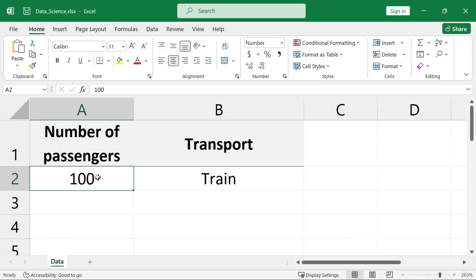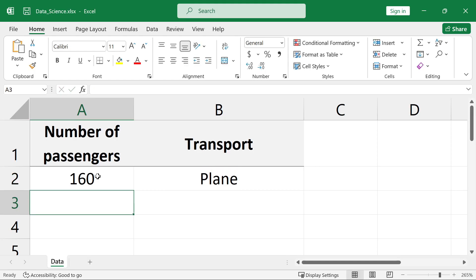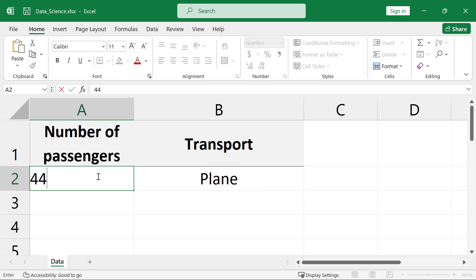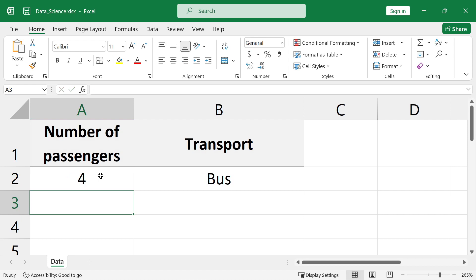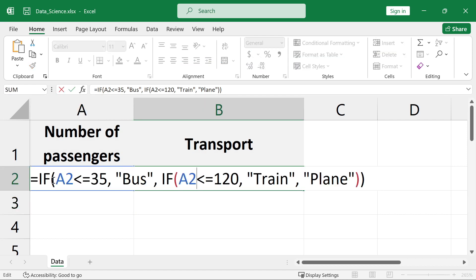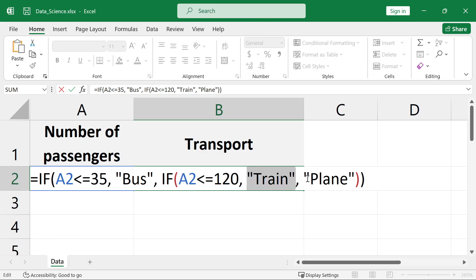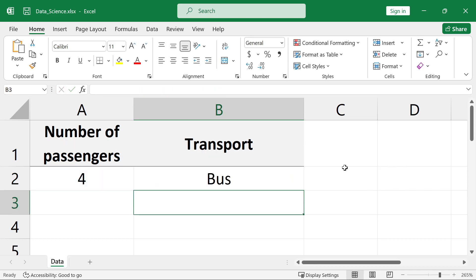With the plane option added, we need to update our Excel formula to include this third option. Here's how it works: if A2 is less than or equal to 35, it returns bus. Else it checks if A2 is less than or equal to 120. If true, it returns train. If neither condition is met, it defaults to plane.